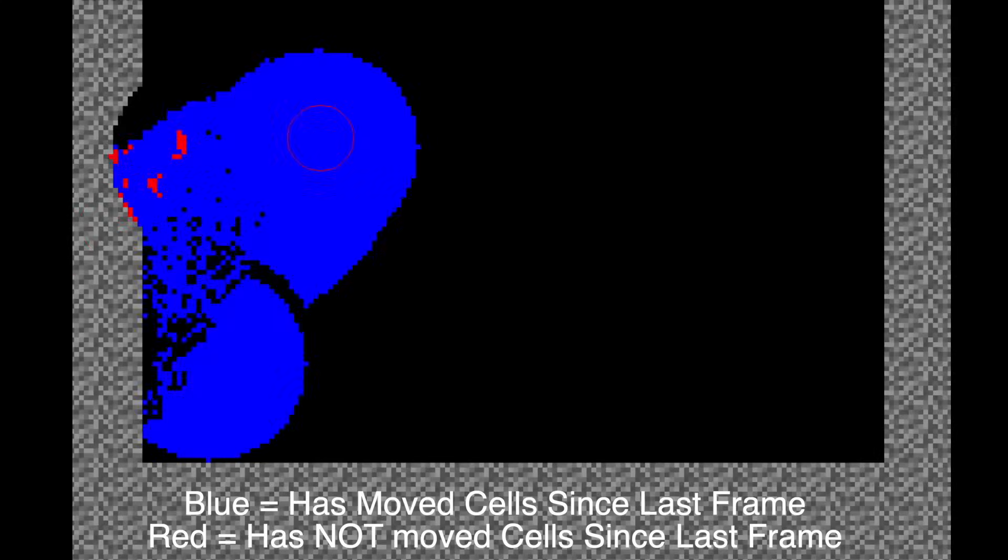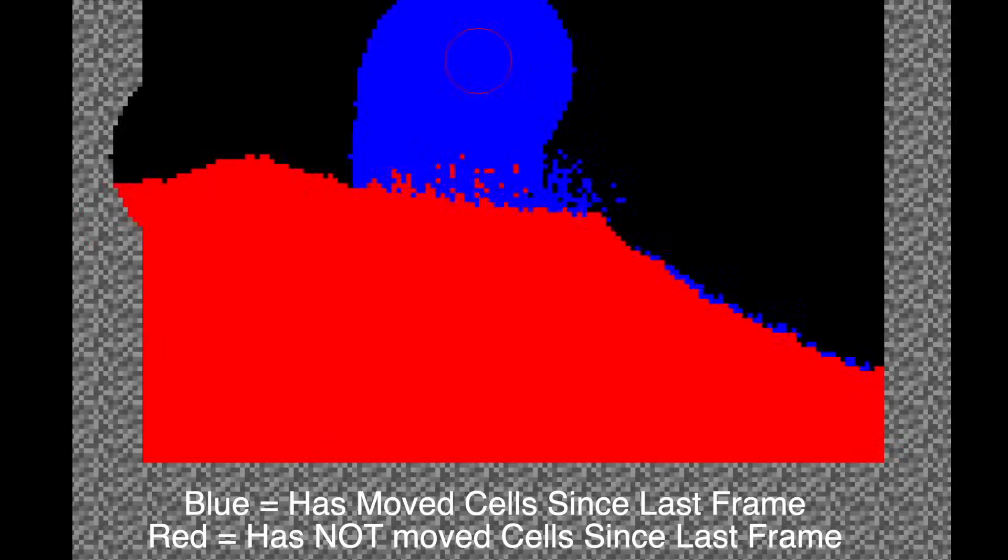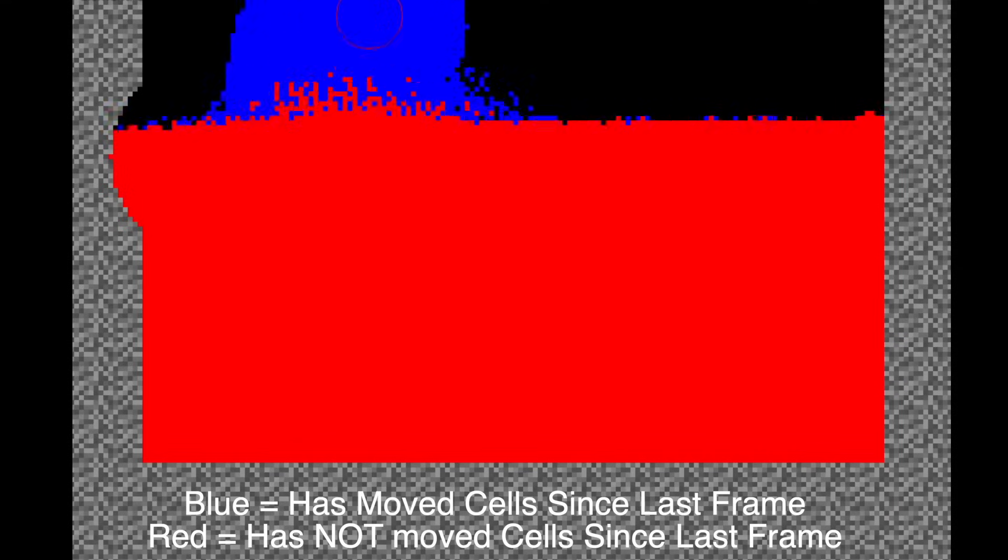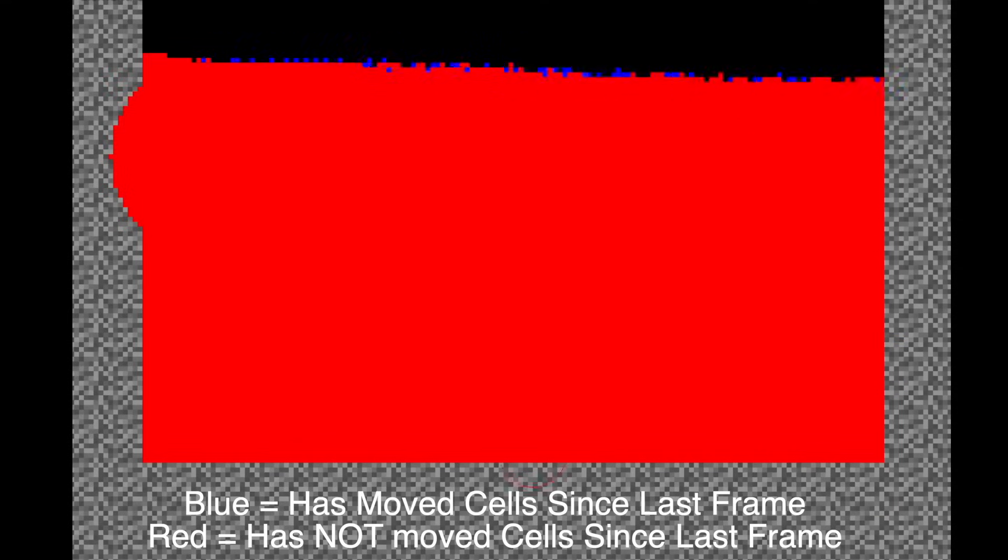Oftentimes elements will come to a rest and due to their movement behavior keep trying to enter the same occupied cells and do not move at all, but are still fully processed every frame. In this clip I set the elements to change to the color blue if they have moved since last frame and red if they have not.